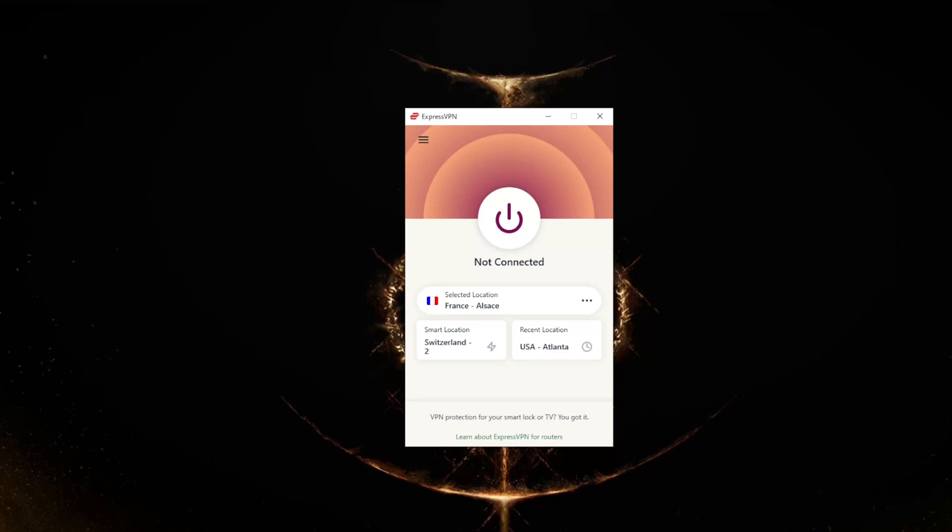When it comes to using ExpressVPN, as you can see here it is very self-explanatory. You're going to download your application - it's the same for your Android, your Mac, your iPhone. I'm on Windows right now, so yeah it's all really the same thing.